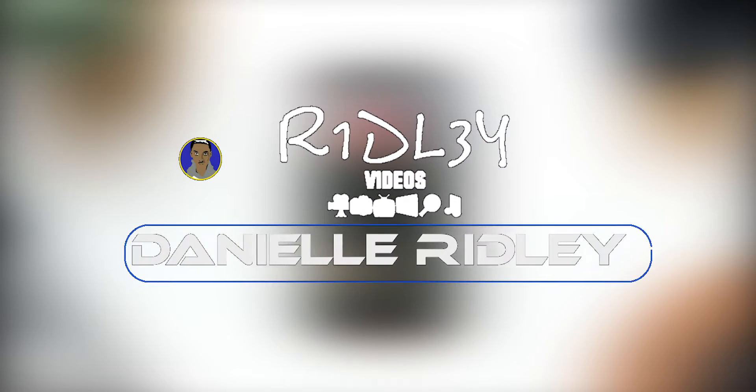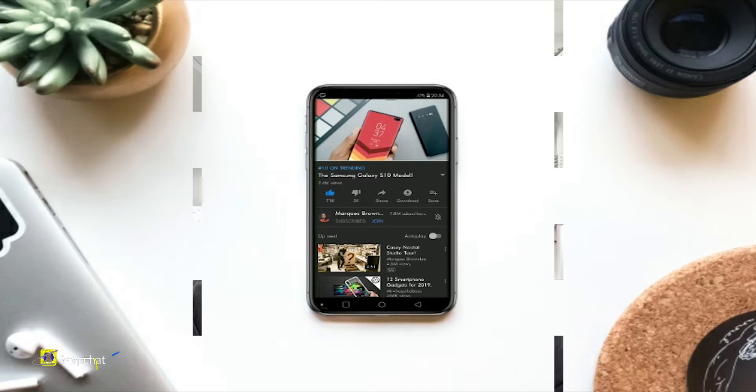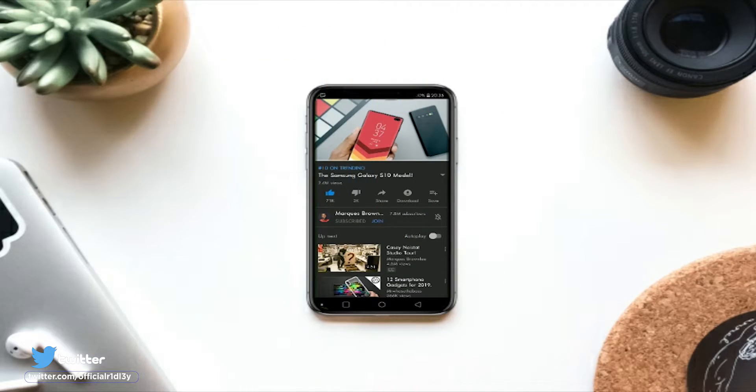Hey, what is up guys? Today I'm going to show you how to do that aspect ratio that MKBHD has been using in his videos for the past couple of months. The reason behind this is that he believes this is where YouTube is going to head for smartphones.